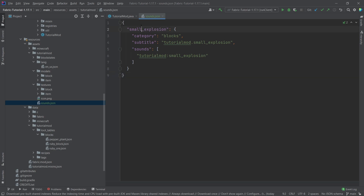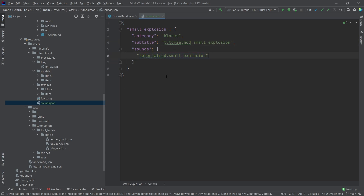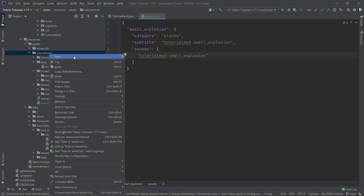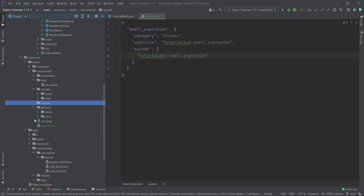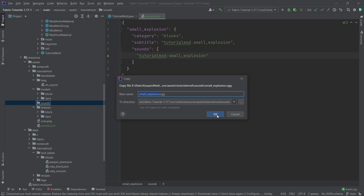You can see that the name under which we register this will be tutorial_mod.small_explosion. This one right here is the subtitle that displays if you have subtitles on, and then this refers to a sound. This has to be an OGG file under the following directory: in tutorial mod, right-click, directory sounds — and then under here we need to have small_explosion.ogg.